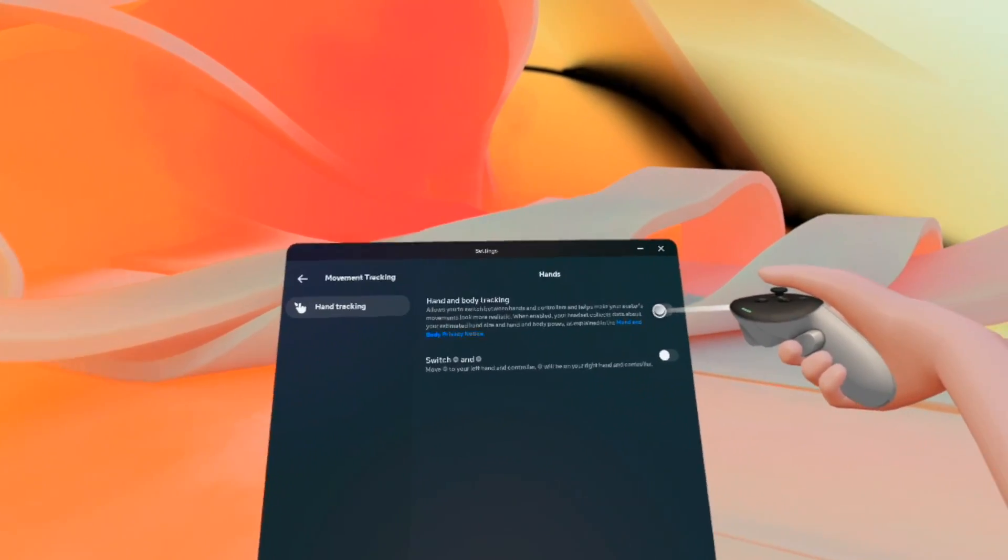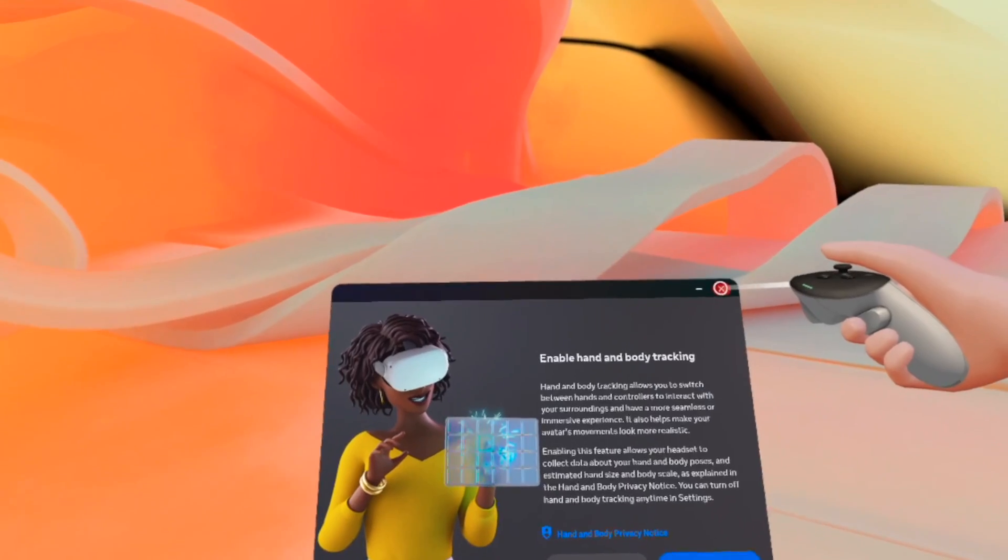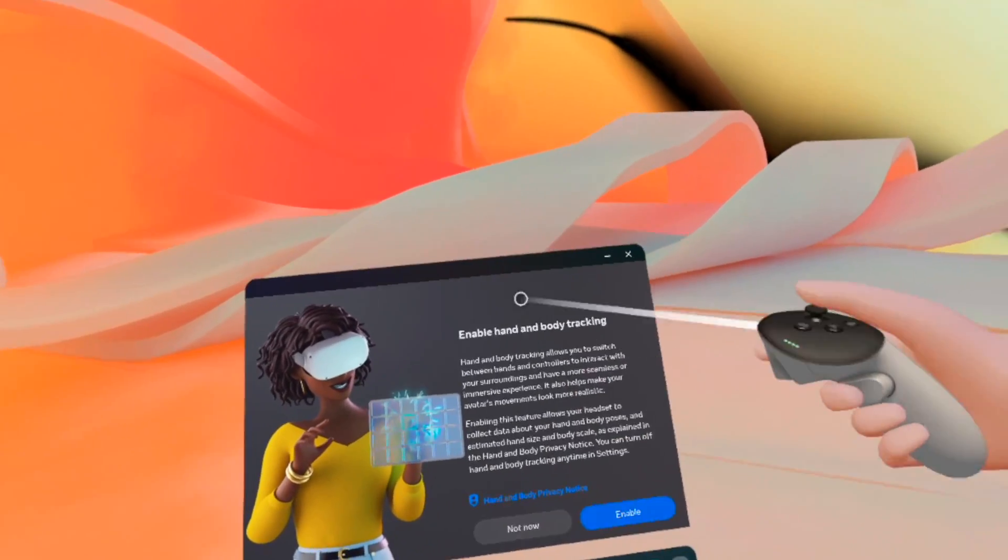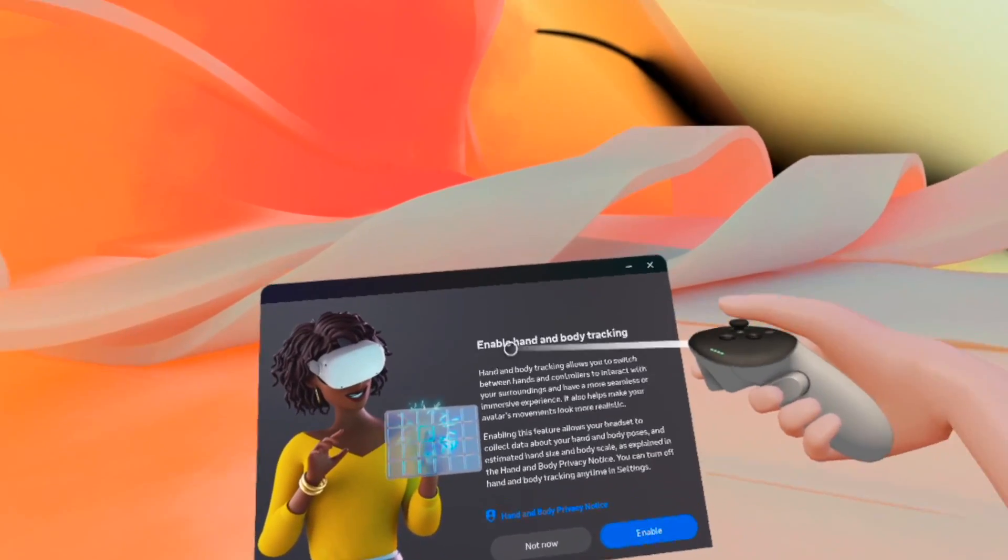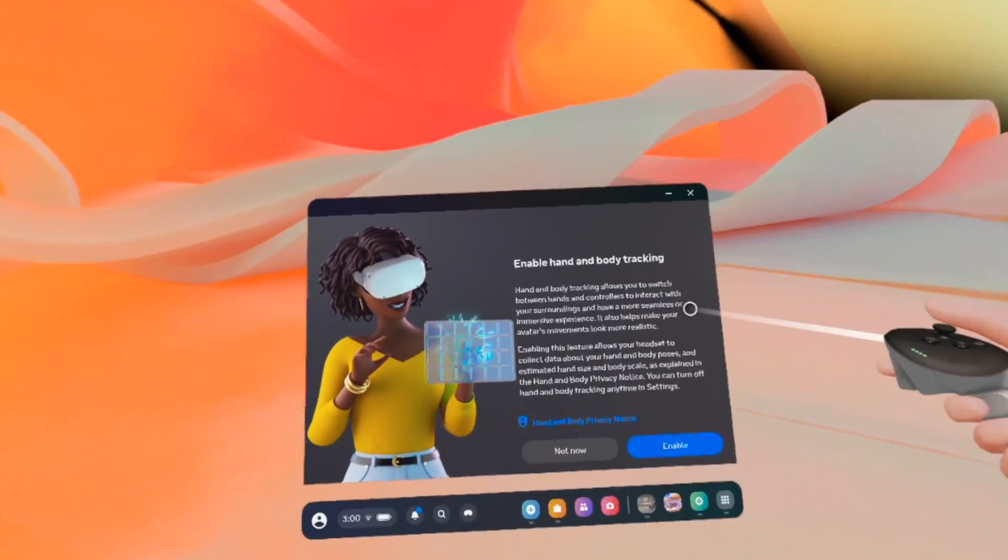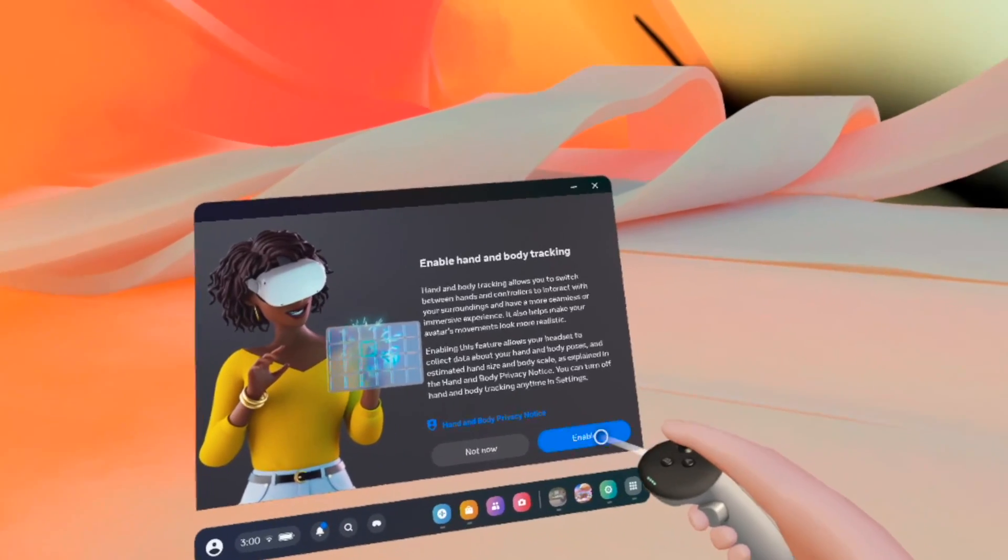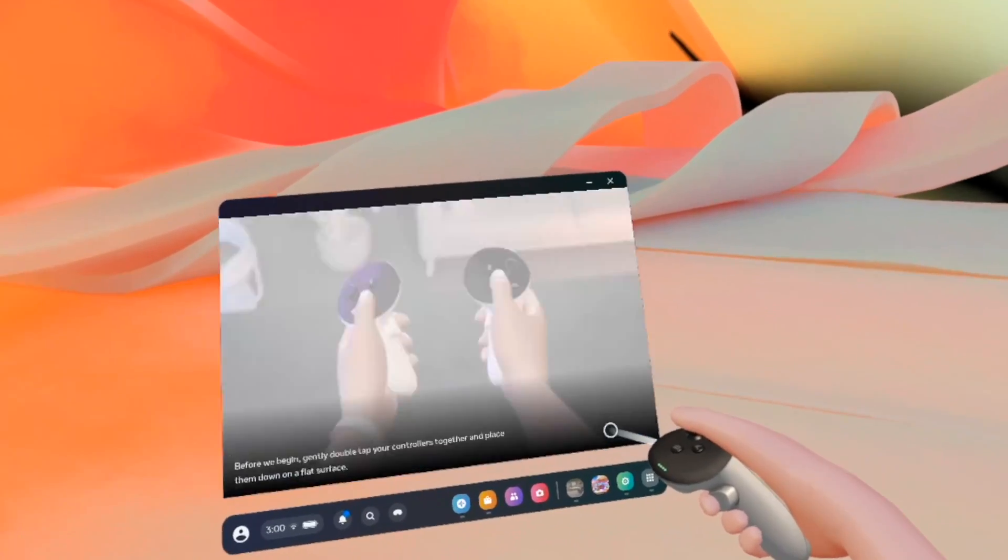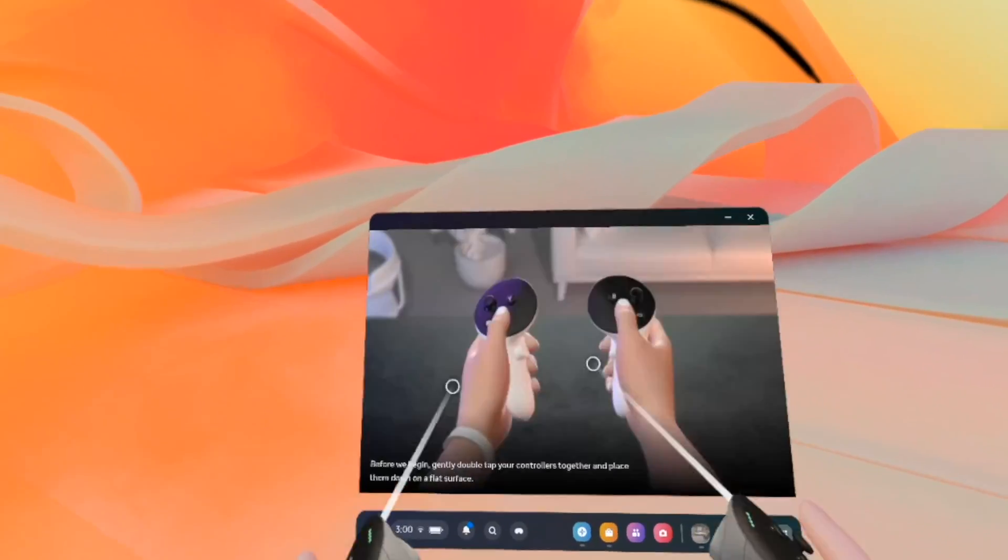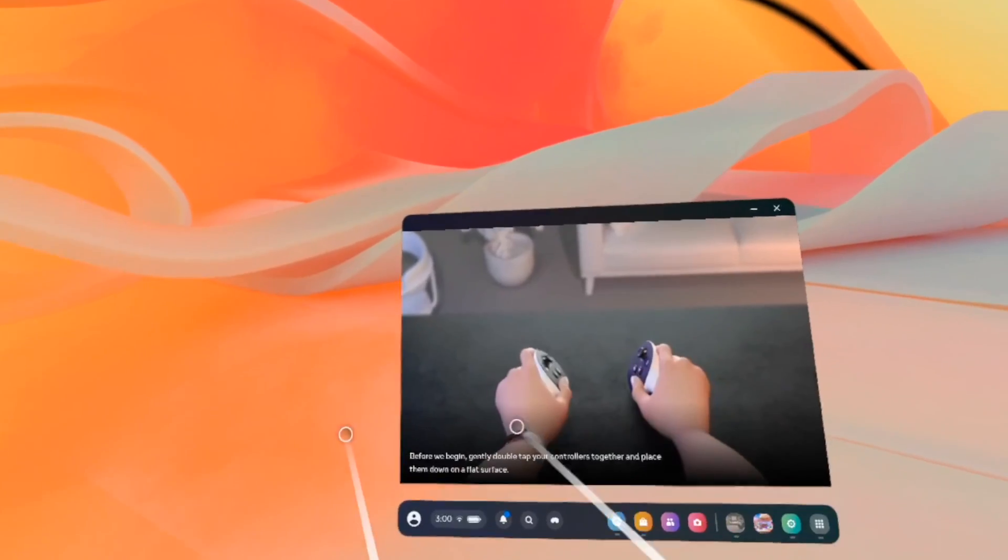Right now it's off. I'll tap once over here, then you'll get this page, Enable Hand and Body Tracking. You need to tap on Enable. And yeah, it will give you a small tutorial over here.